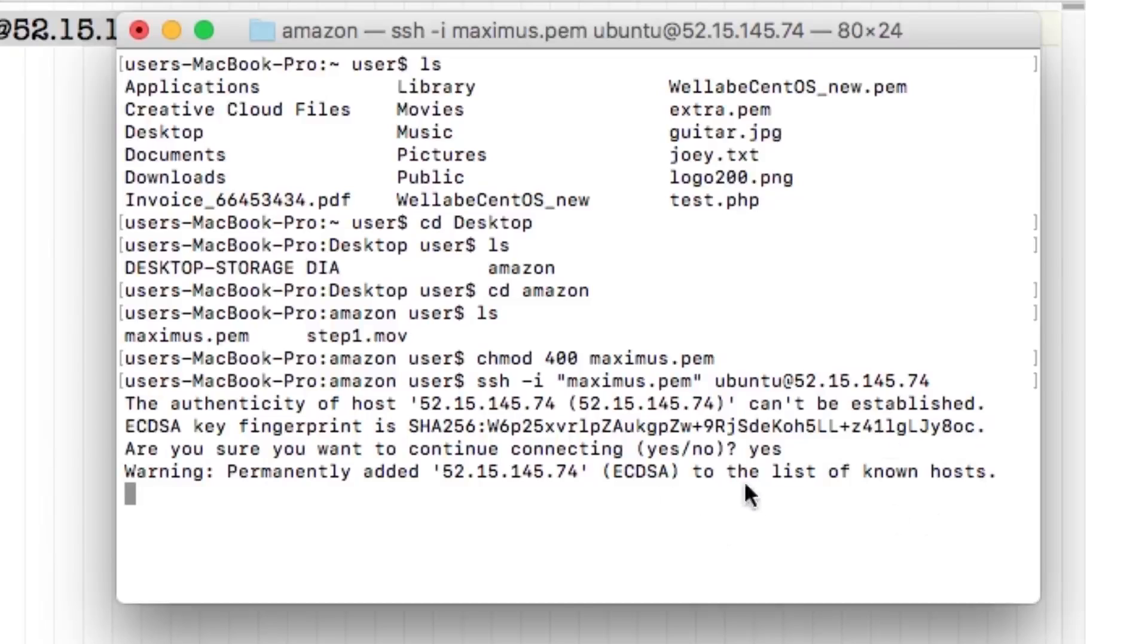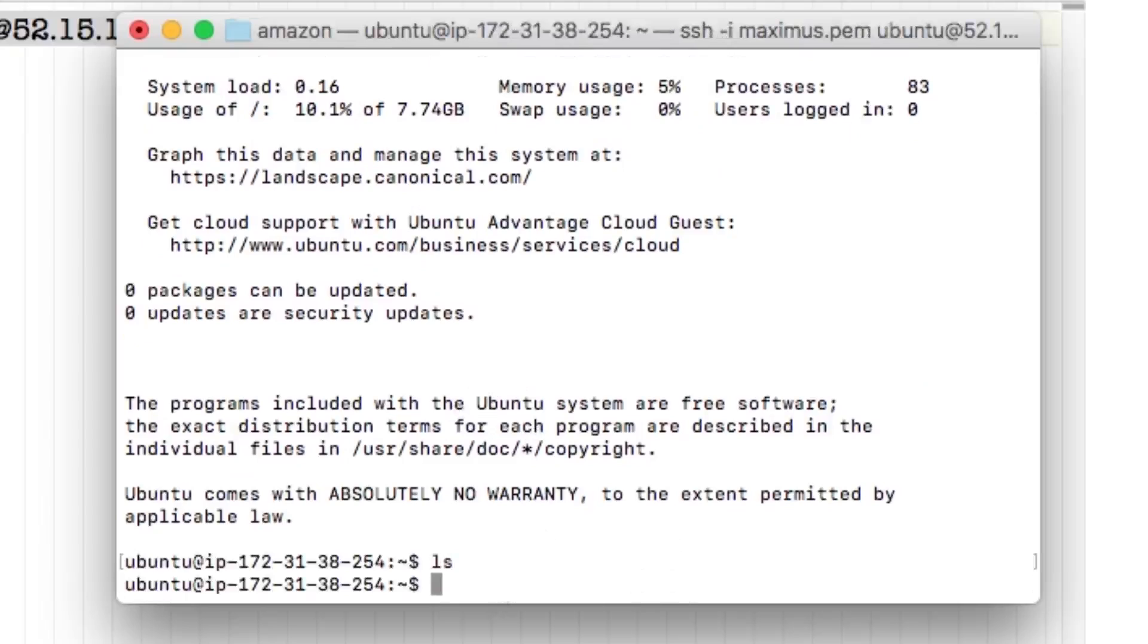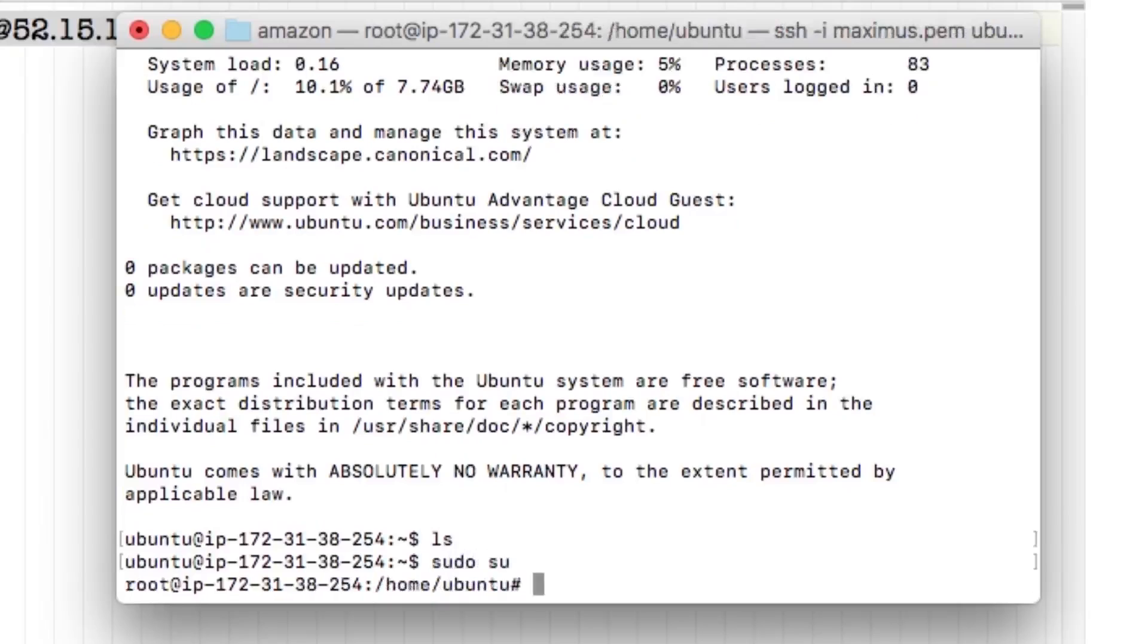Notice it added it to the list of known hosts. Now I'm in. So, if I hit LS here, nothing happens. I don't see anything. But if I... In Ubuntu, you use the command S-U-D-O-S-U. And it had entered. And notice it changed from Ubuntu to root.